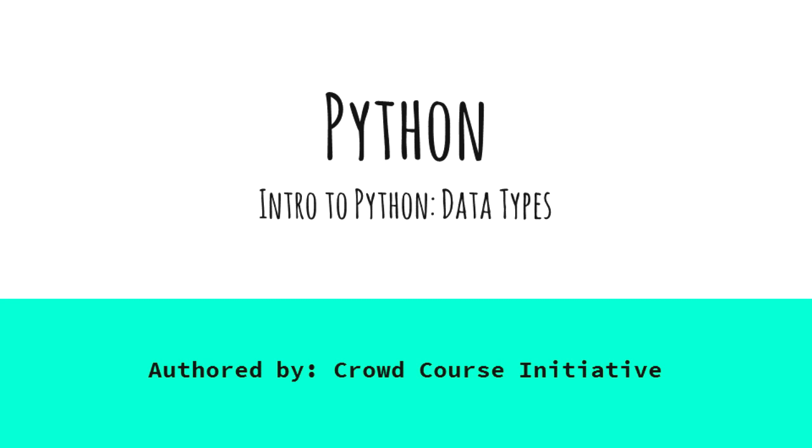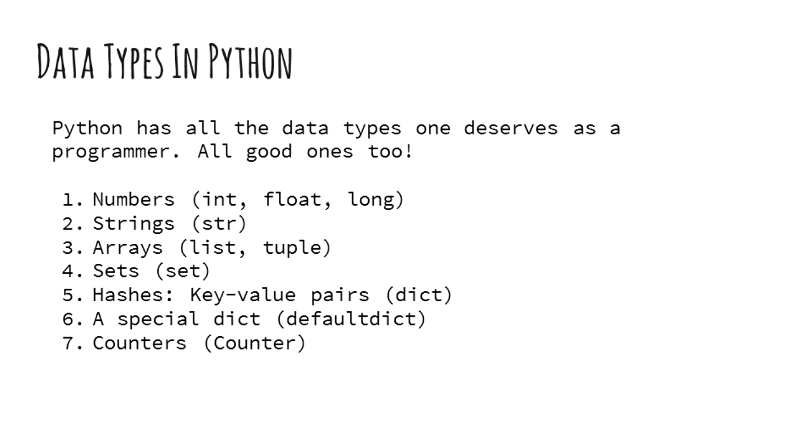Hello everyone. In this video, we will discuss data types in Python. Like any programming language, Python supports a lot of data types. These are the various data types in Python that will help you get started.